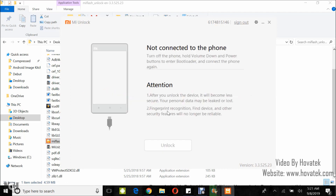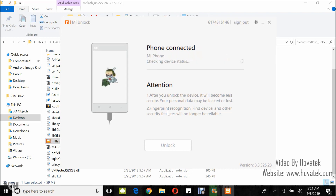When it shows not connected, what you do next is boot the device into Fastboot — power off, hold the volume down button and power button, then wait for Fastboot. Once in Fastboot, connect the device to the PC via USB cord.